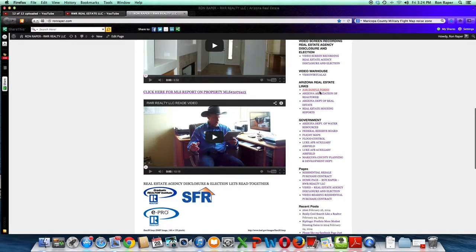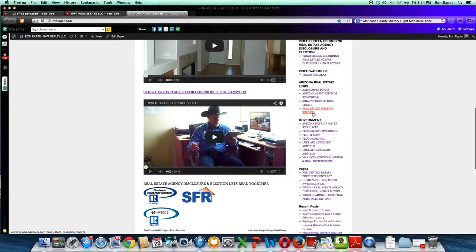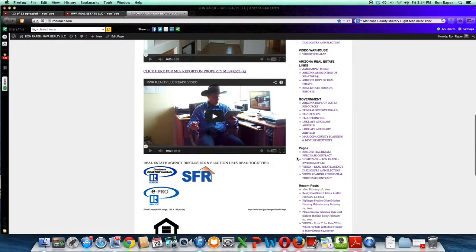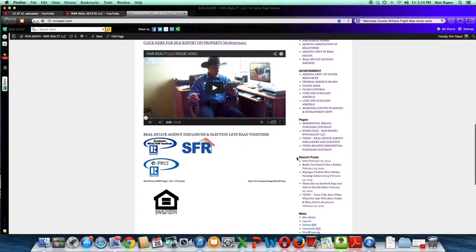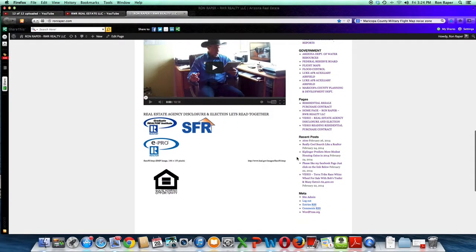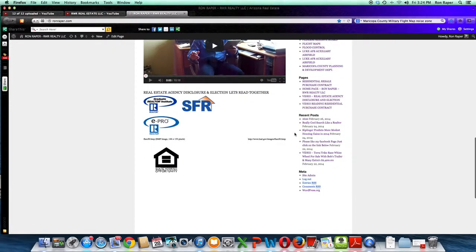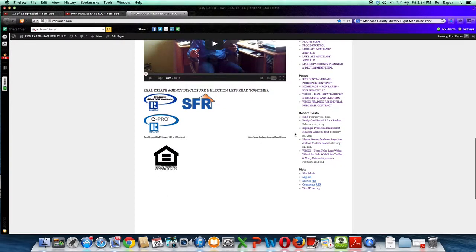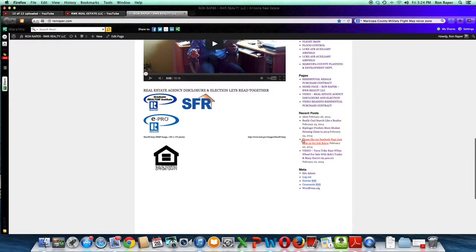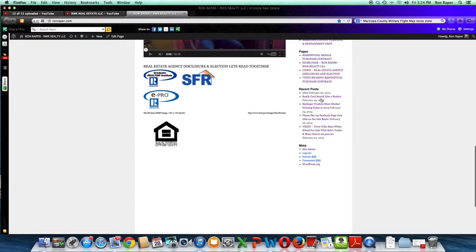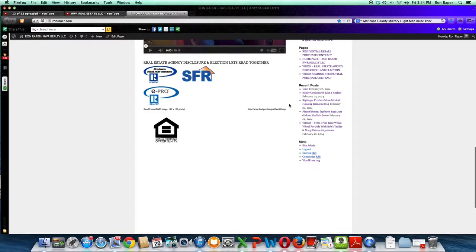There's going to be links to real estate housing reports, government agencies. More will be showing up as this platform continues to grow. There's pages, and these are all links. You can just click on them. Then there's the recent posts of articles and miscellaneous. Keep an eye on this right column for other items to start appearing.